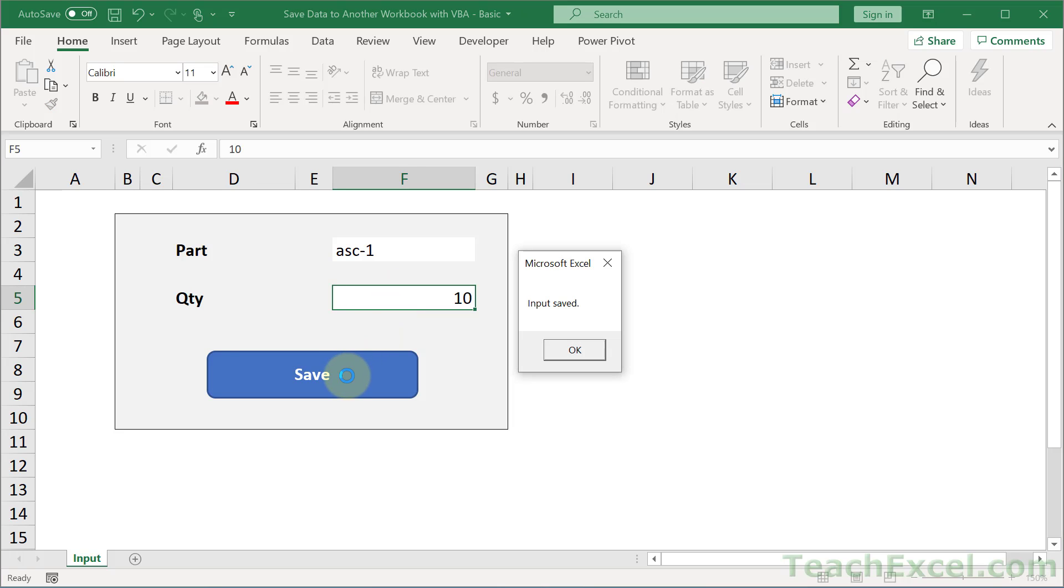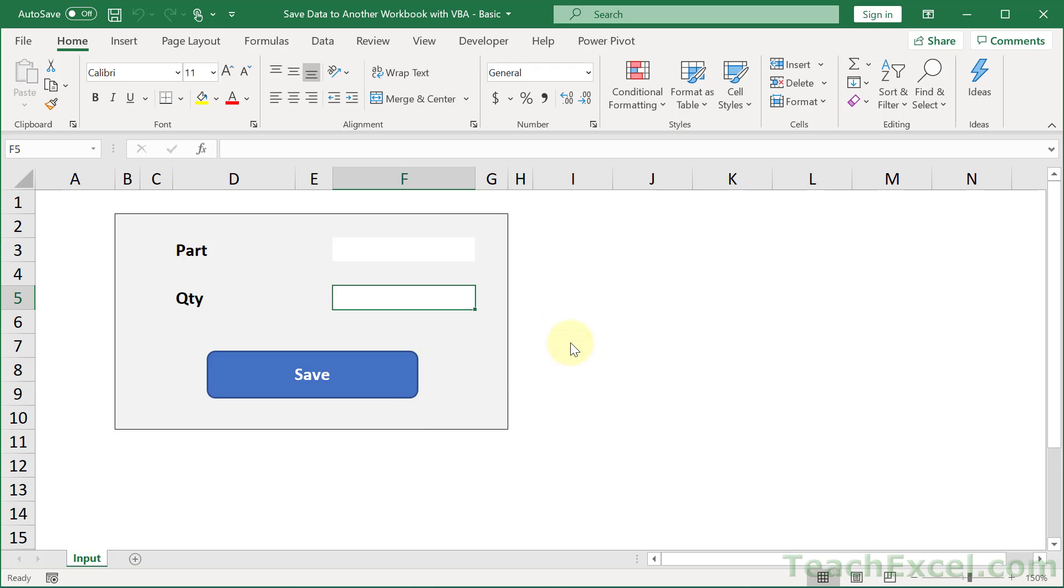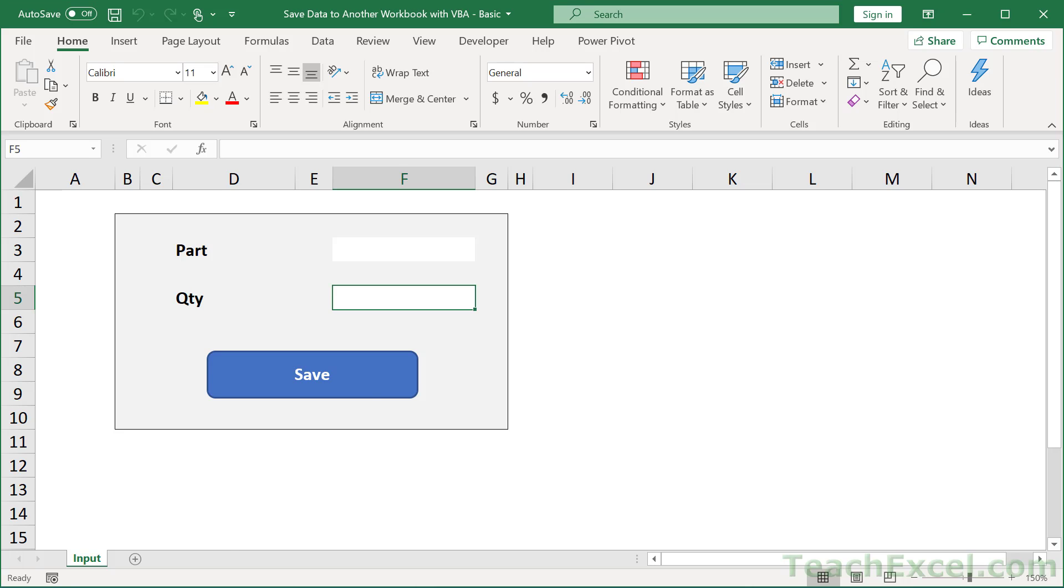Hit save. And when we do that, it's going to open up another workbook, put data into it, and then close and save that workbook. And when it's finished, we get a nice little input saved message box. And if I go to the other workbook right now, we can see that the data has been stored into it and saved.